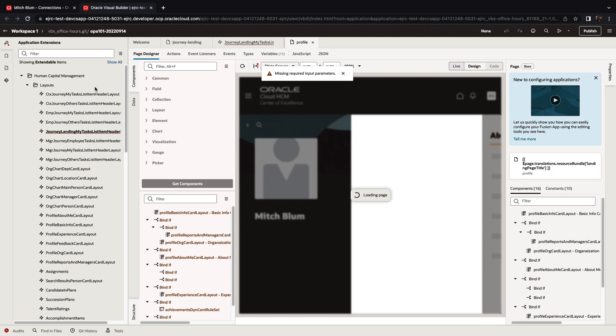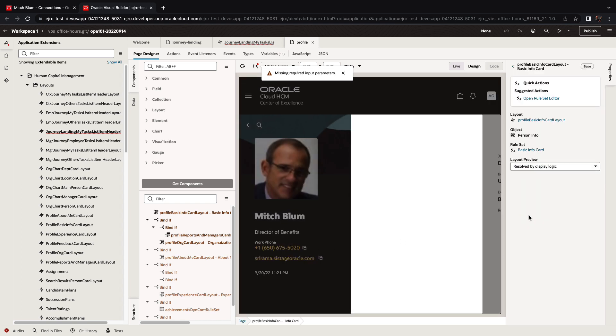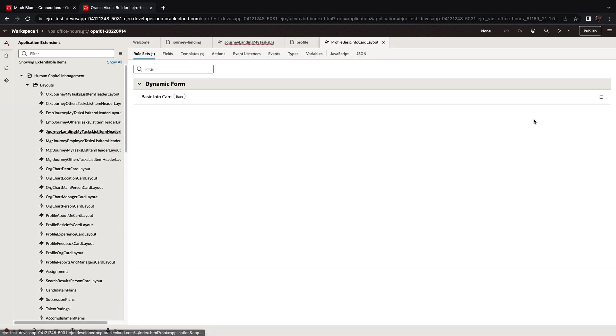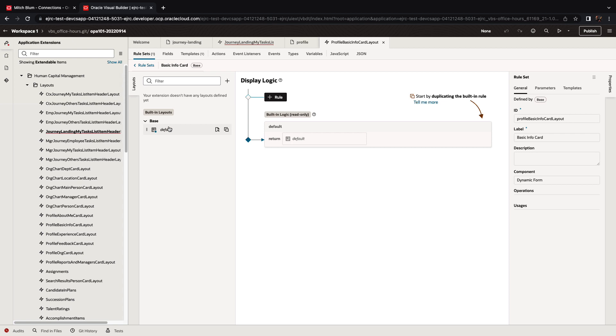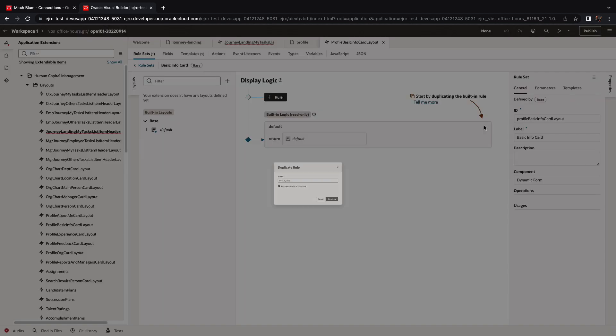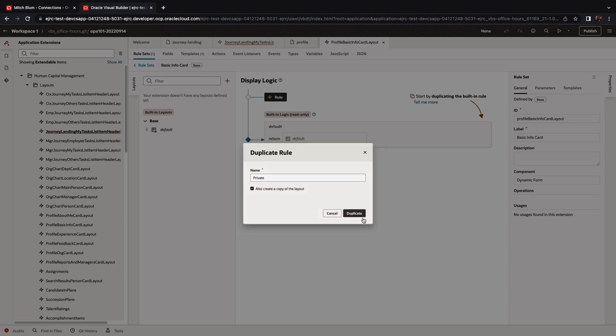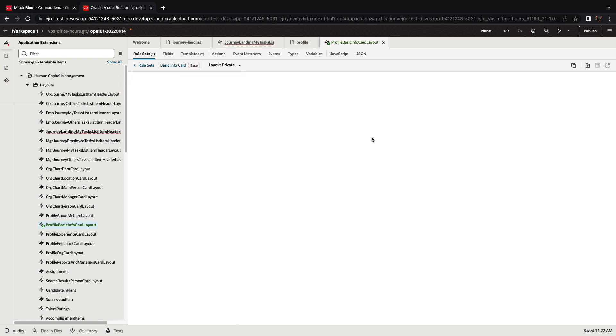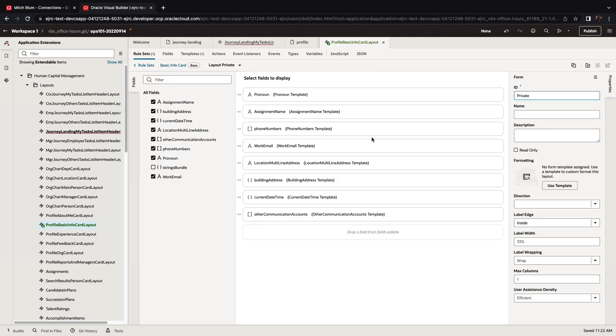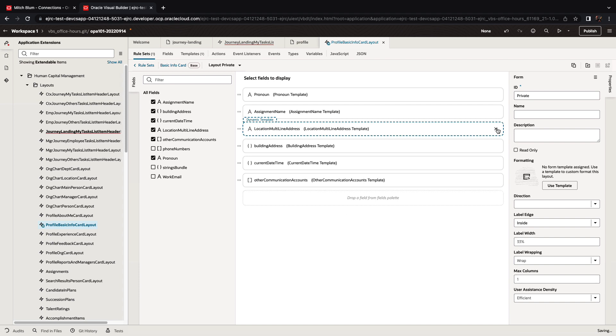We're going to check the specific area that shows information about the person over here, and we're going to modify how it looks in our extension. So what we're going to do here is we're going to duplicate the existing user interface, and we're going to create a more private one where we're going to hide some of the fields. So we're going to go over here and we're going to remove the phone number and the work email from the page so they won't be displayed.